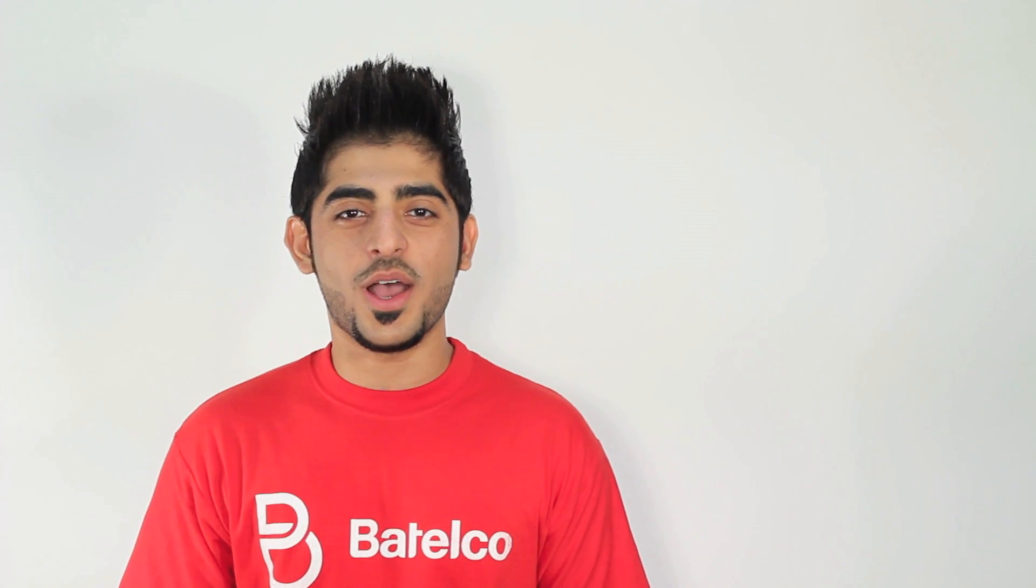Hi, this is Hussain from Batelco. Today I will be showing you how to set up your Batelco email account with an email client application.